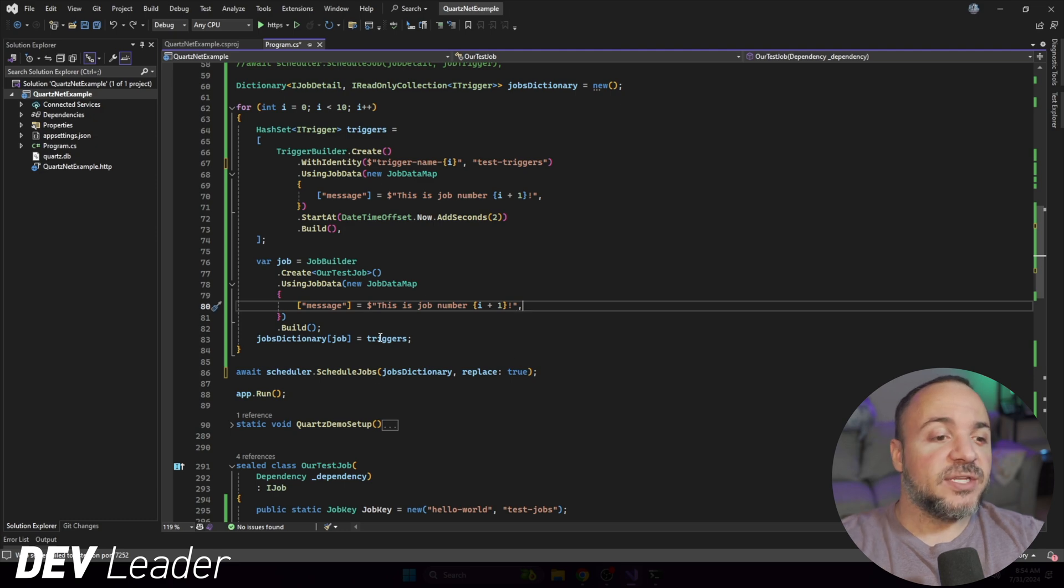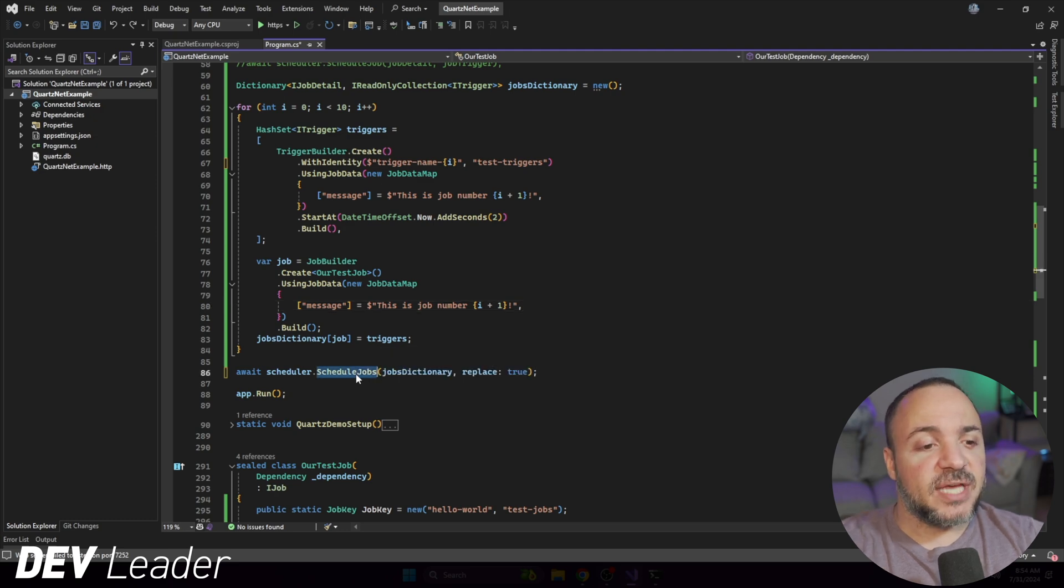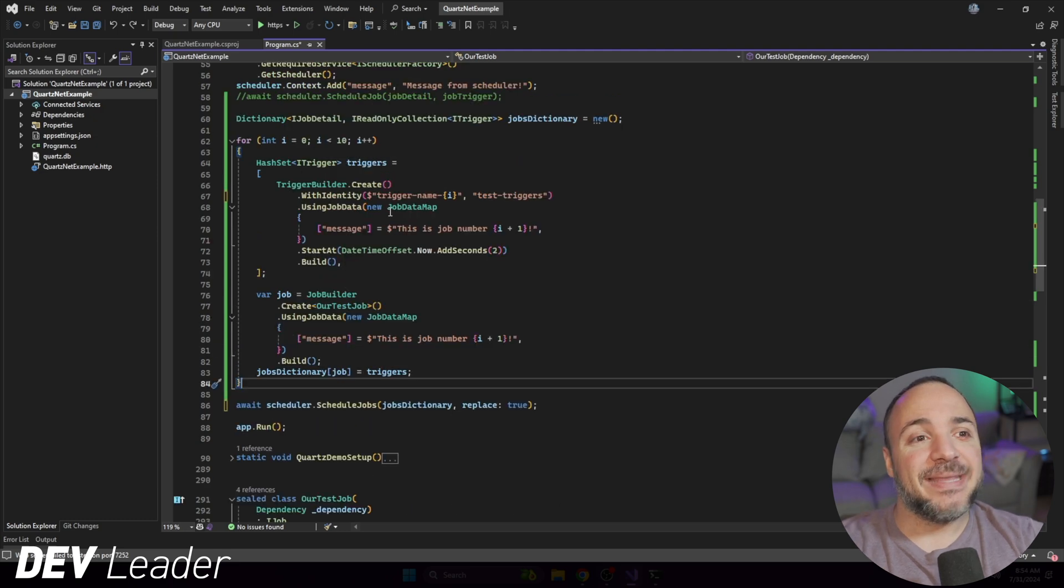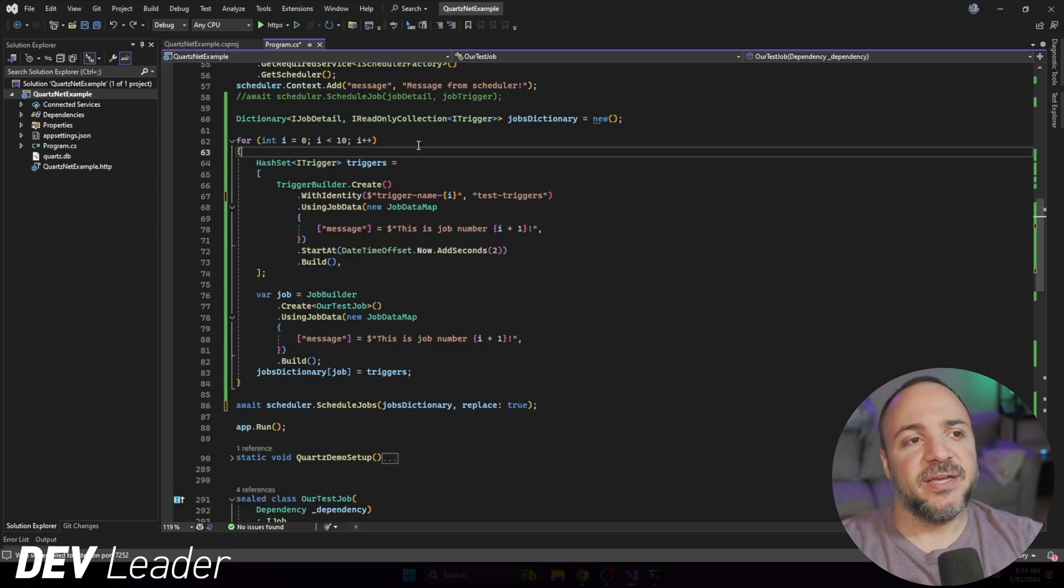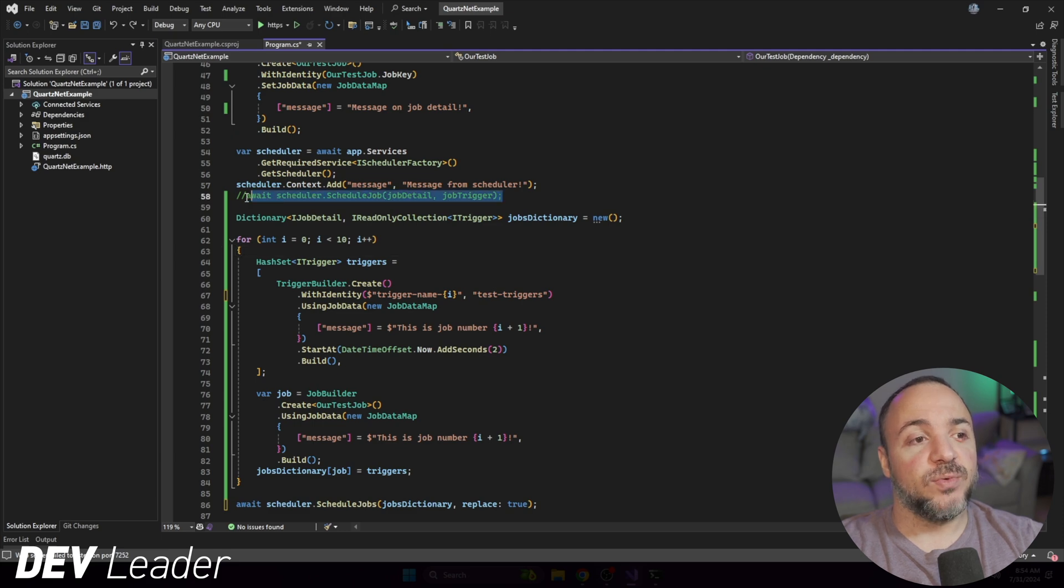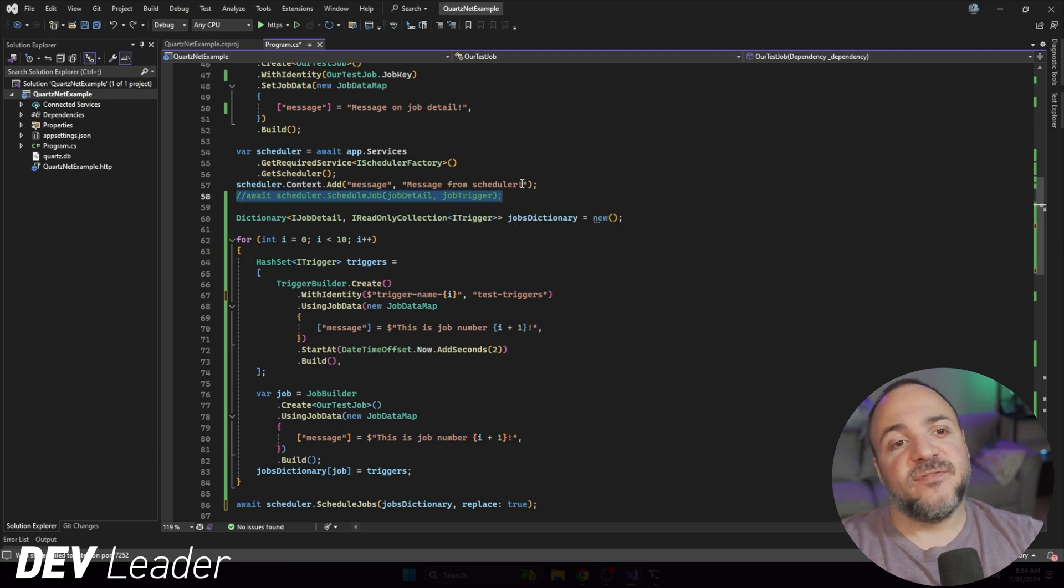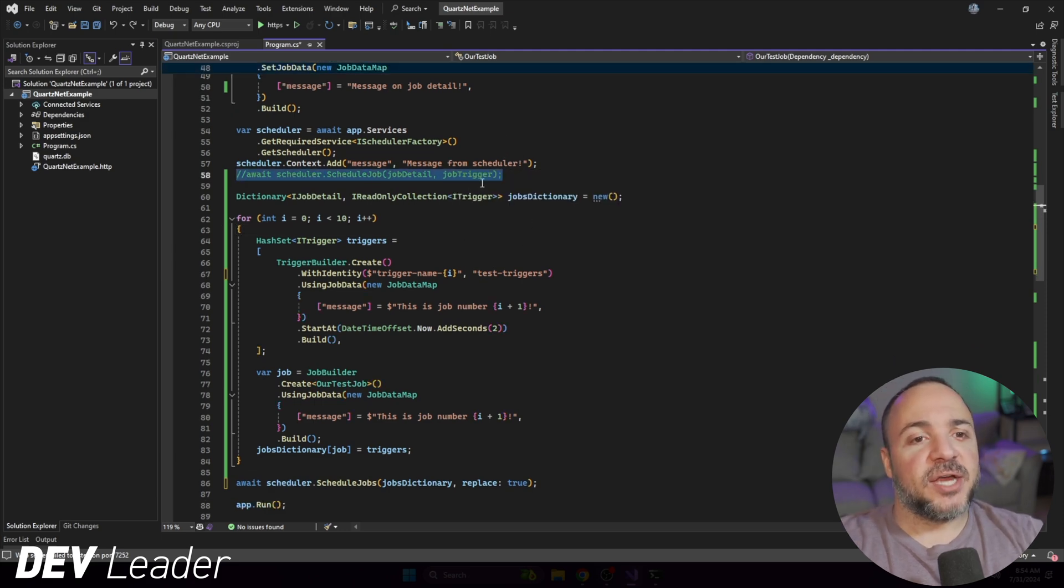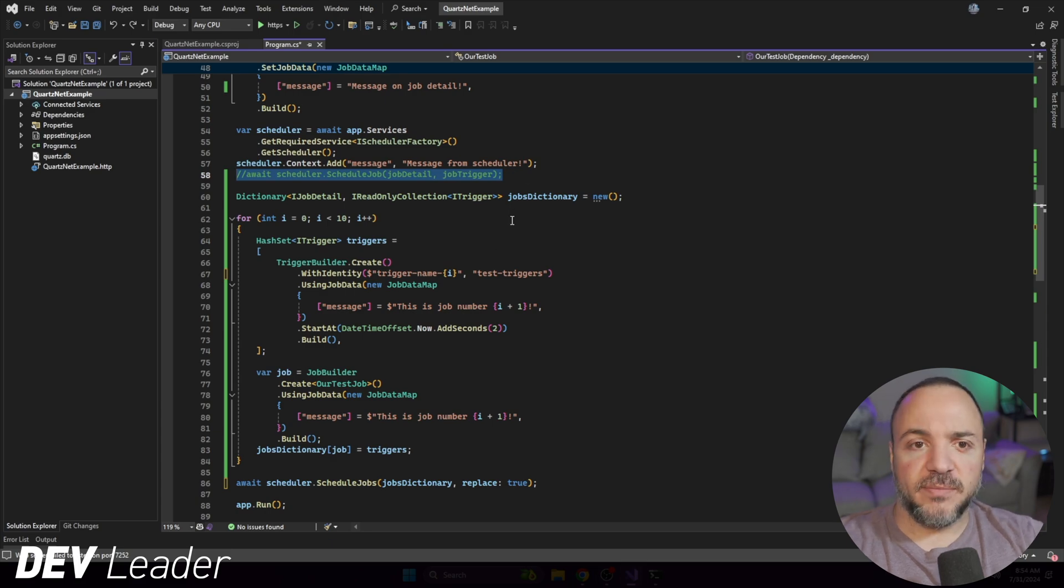But that is going to be the scheduled jobs in bulk API. And the main idea there is that instead of calling scheduled job, like we see on line 58, 10 times, we can actually go create this dictionary and go do it in bulk. So those are just some quick tips that we can use with Quartz.net based on their documentation for some best practices that they want you to try and leverage.